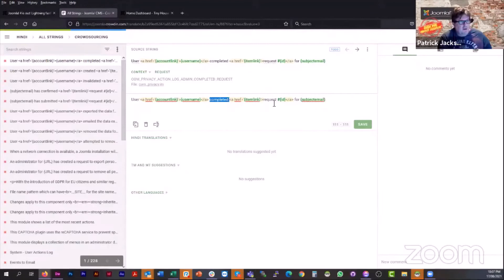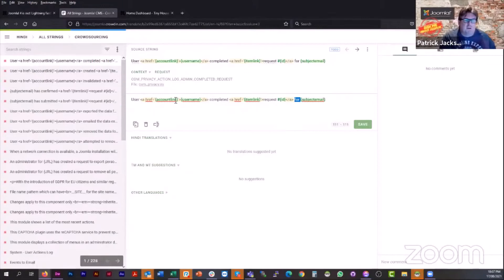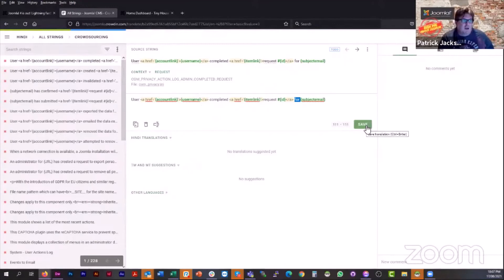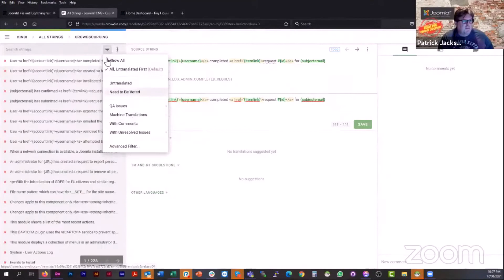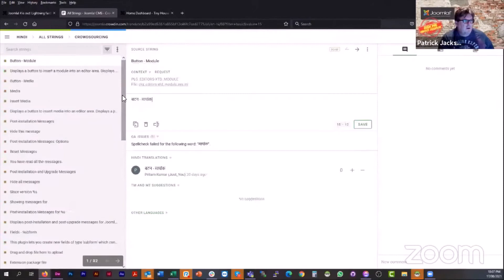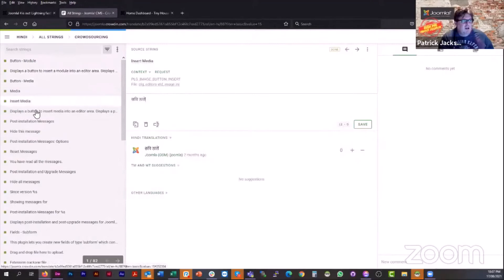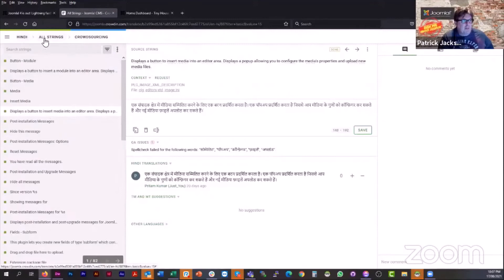And then effectively, you just type in what you need to. You can copy the string down. So in this particular example, you would only need to translate user, completed and request and for. All the rest of those fields are parameters that get passed in from the program. You then would click save. And then it would go and start translating. So you can see here that the various strings are already being translated there. And they will be ready to go. And that's all you need to do. Click save and then move on to the next string.